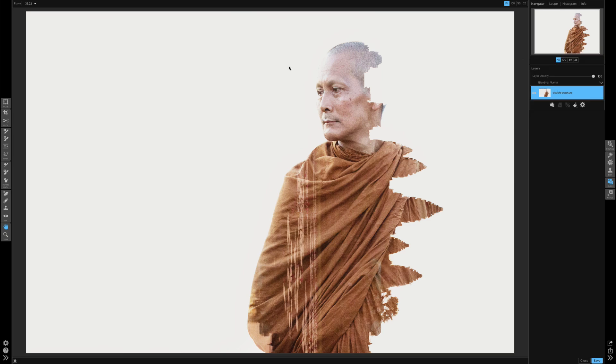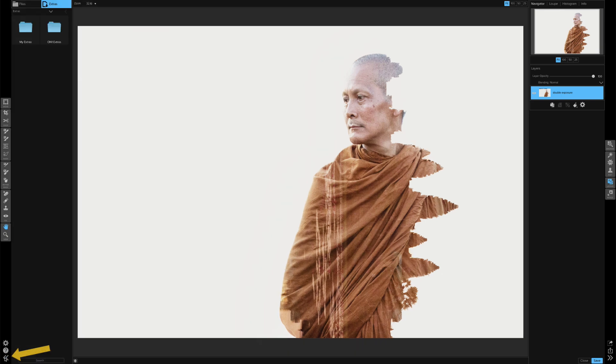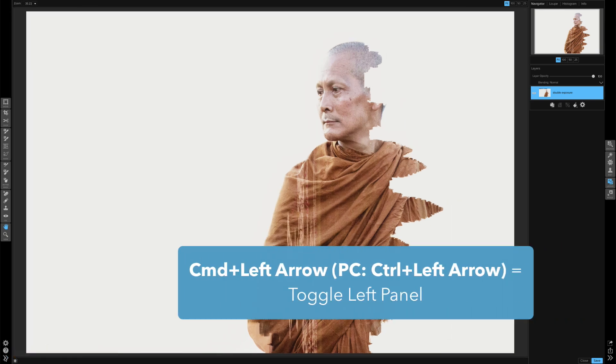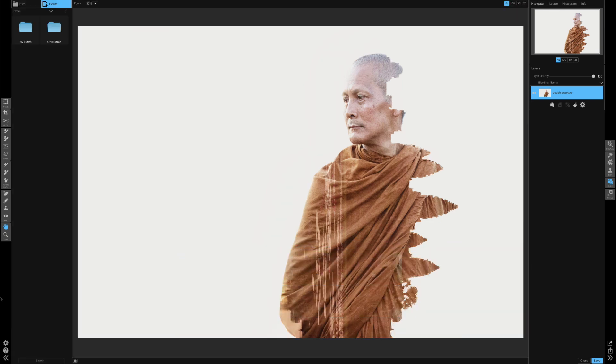Then I'm going to go over to the My Extras folder. Now right now I have my image kind of in full screen mode so I want to be able to see that panel on the left. You can get to that panel in one of two ways. You can either click on these little arrows on the very bottom left and that will toggle those extras, or you can use the keyboard shortcut Command or Control and the left arrow key. Now at the top make sure that you have that extras section open.